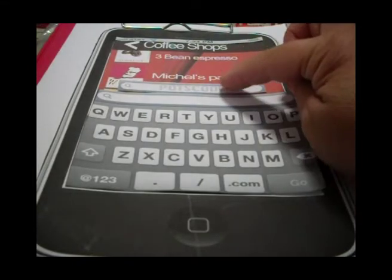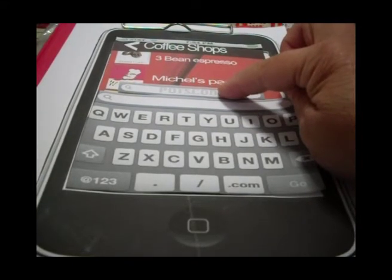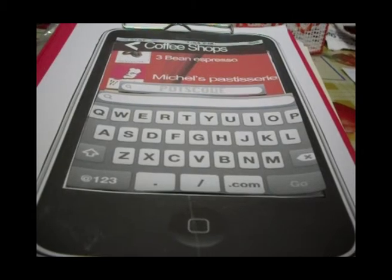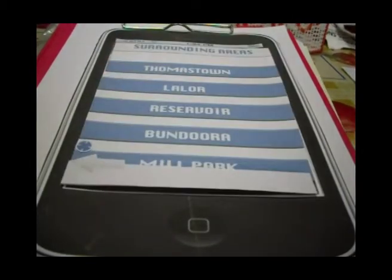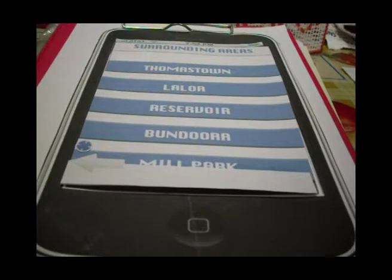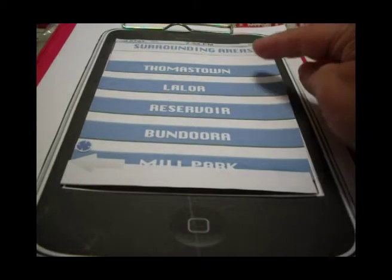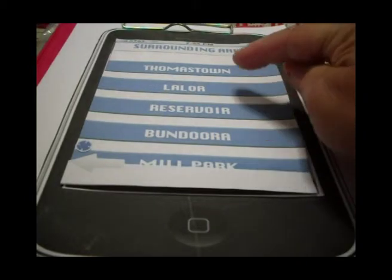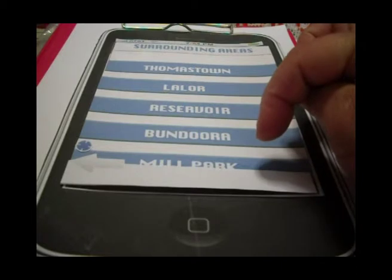Either way, you will find the coffee shop closest to you. So we are clicking on Postcode. When we click on Postcode, the app searches for the areas closest to where we are at the moment.